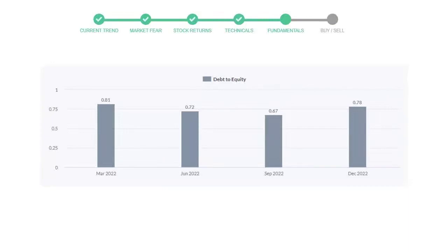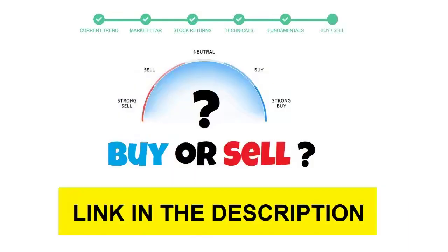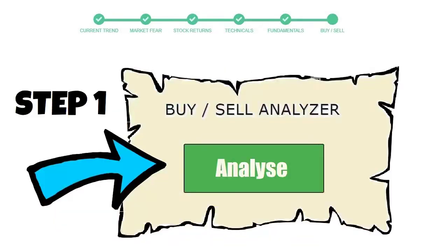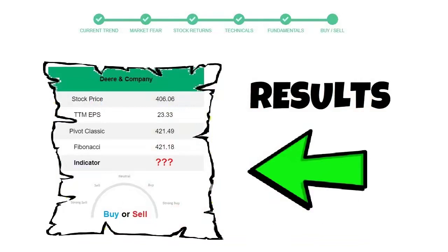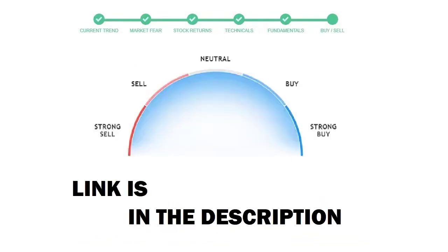To see today's buy or sell decision of this stock, we will use the buy sell indicator web page. Just press the analyze button on the page. And it will calculate all indicators and display today's buy or sell decision for this stock. I am putting up the link in the description box. Please help yourself.